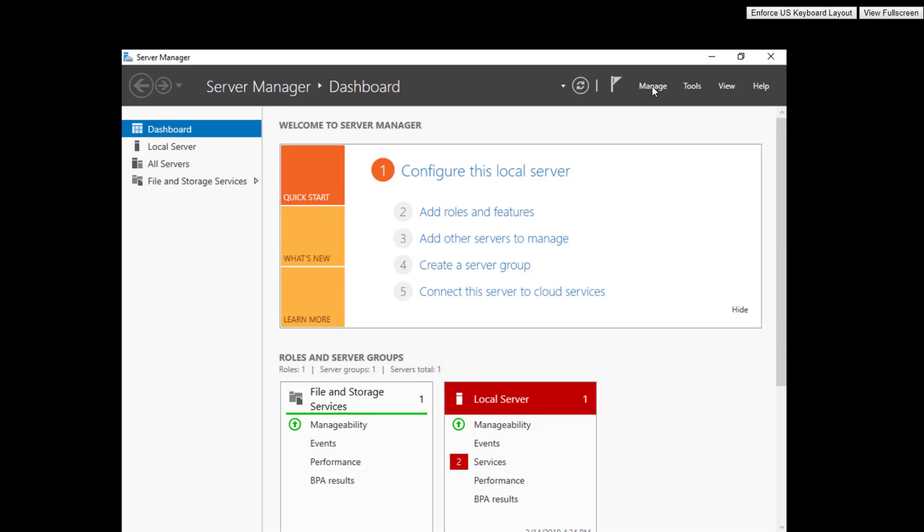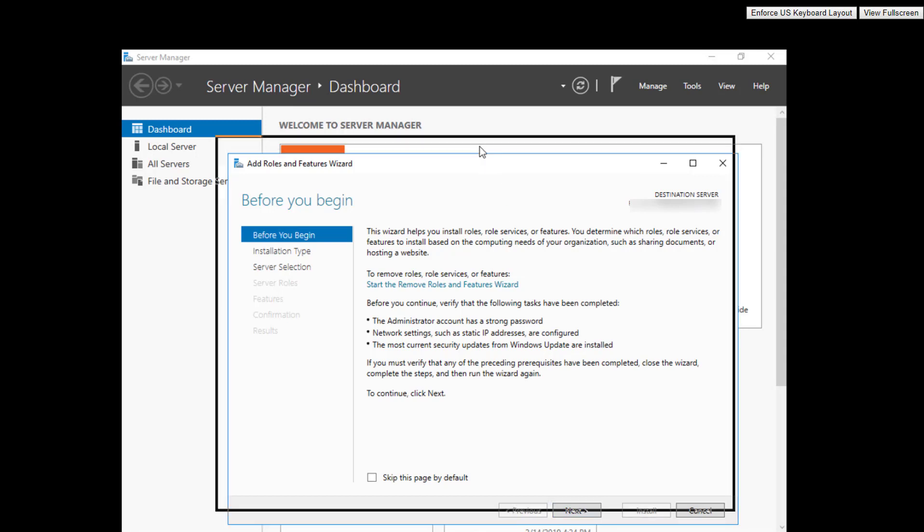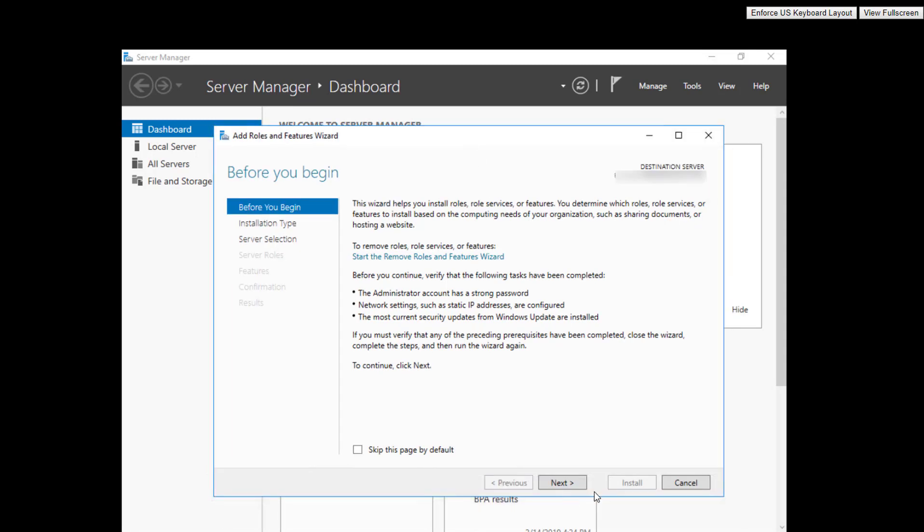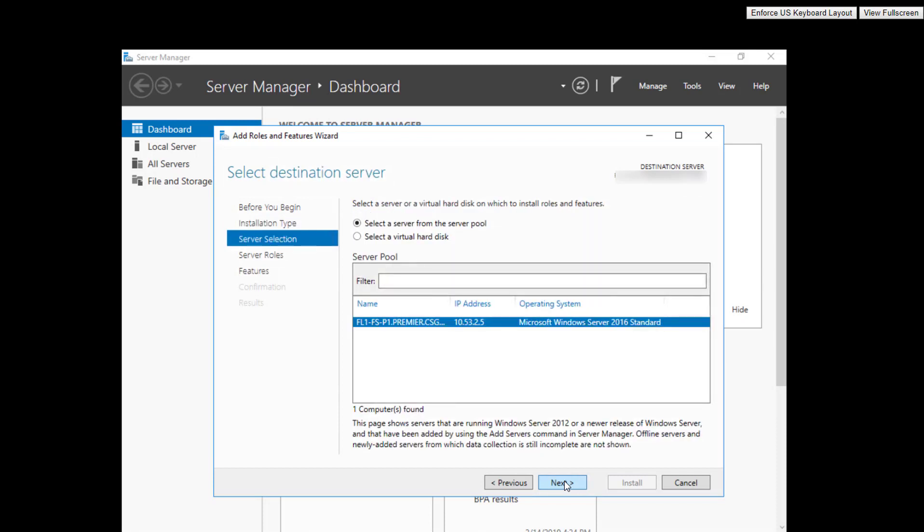To add the SNMP service, you have to add roles and features. Click next. It's not a role but a feature, so after the roles come the features.